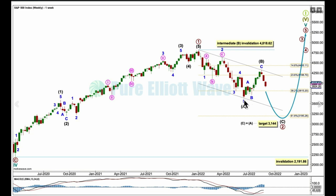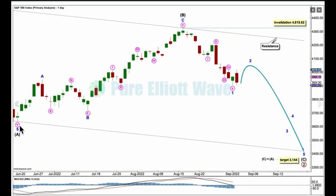Daily chart now. This low here is intermediate wave A, this point here is intermediate B. It fits quite nicely as a zigzag — A, B, and an extended impulse for wave C, with a triangle in wave 4. If B is over, then C has begun. The target is 3144. Intermediate C may only subdivide as a five-wave motive structure, either an impulse or diagonal, and it looks like it's unfolding as a more common impulse.